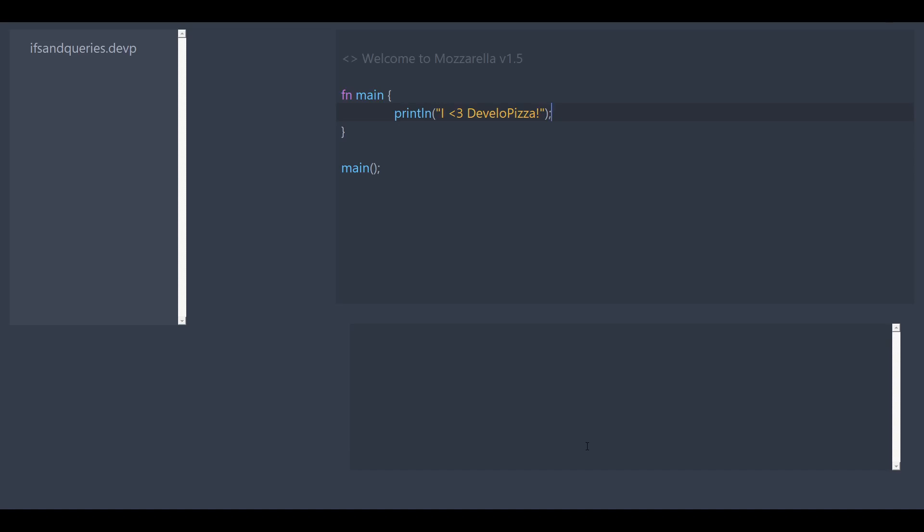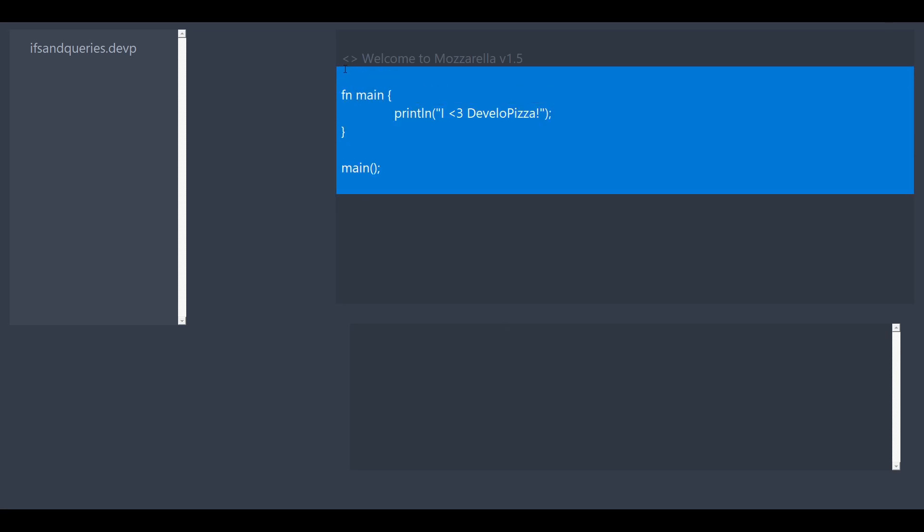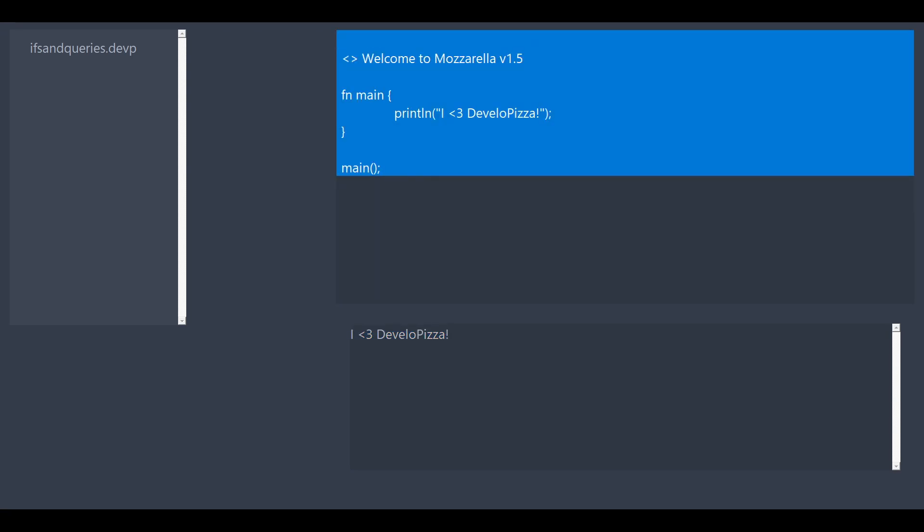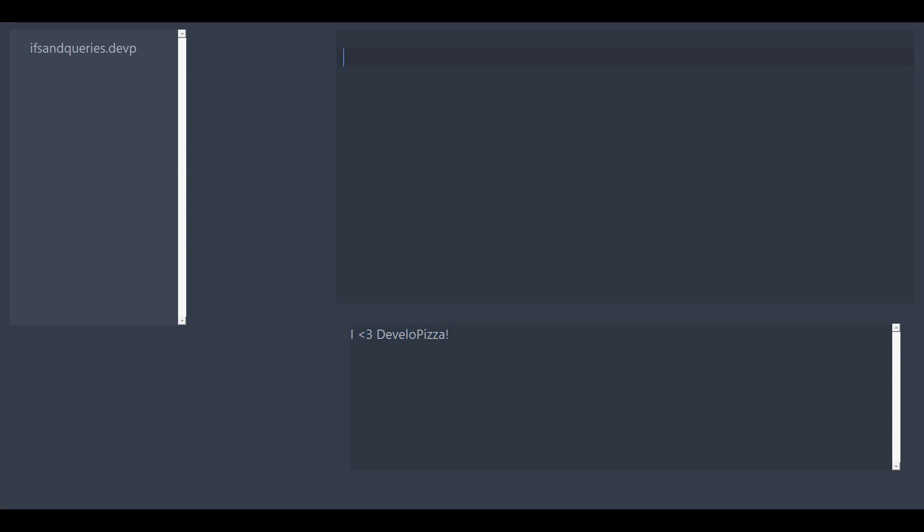Welcome back to another J-Pizza tutorial. Now we're in Mozzarella today and we have this boilerplate code just to make sure things are working. I'm just going to go up here and run. Working perfectly fine, so delete.